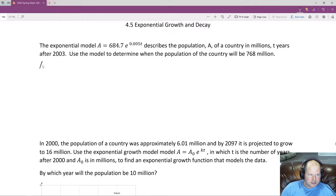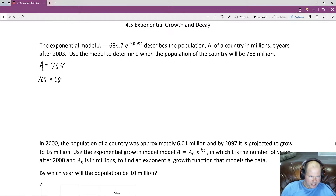They're telling us that A is going to be 768. So we substitute that into the original function: 768 is equal to 684.7e to the 0.005t.